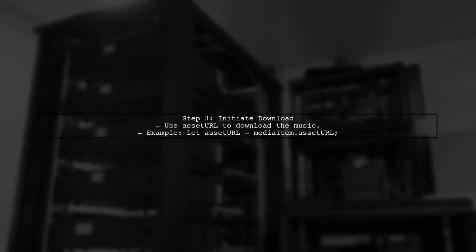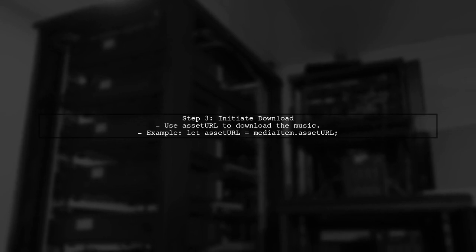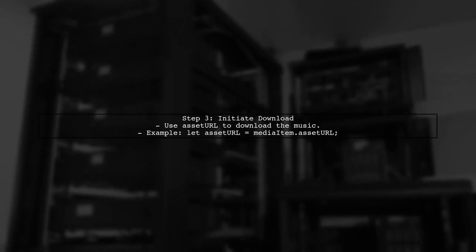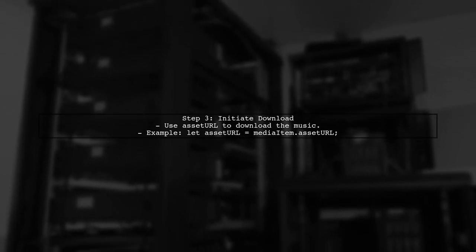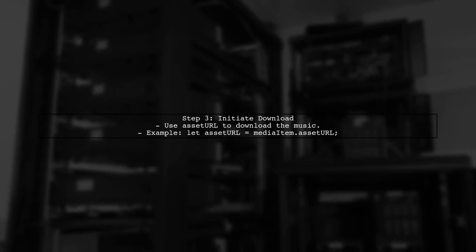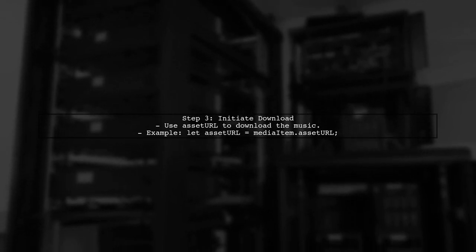Once we have the authorization, we can initiate the download process. We will use the MP media items asset URL to start the download.